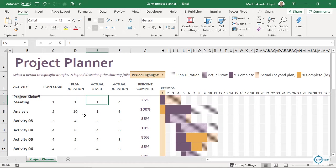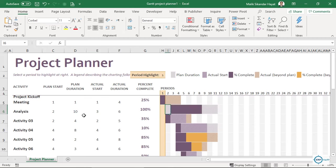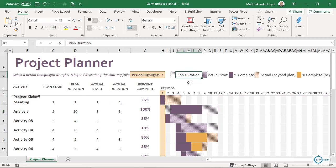Actual Start is where you keep it updated — was it started on day one or not? Project Kickoff started on day one as planned, but Analysis was planned for day two yet started on day three, so if you see here, that means it got delayed — you started one day late.